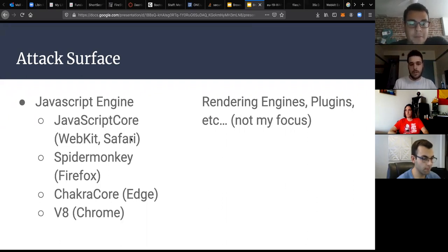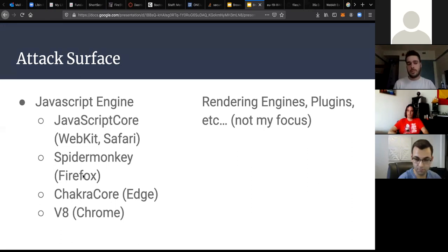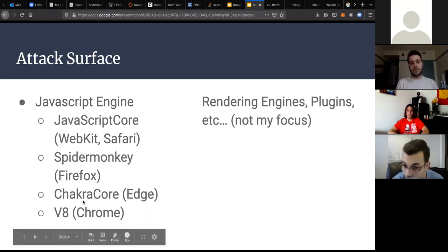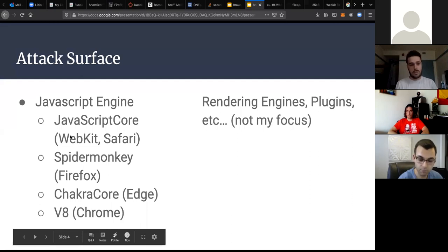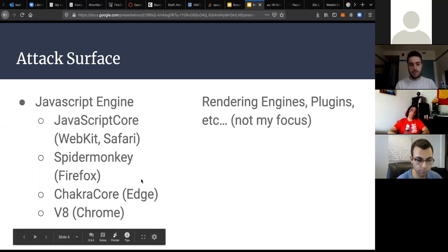The main JavaScript engines people know about are JavaScriptCore, used in WebKit and Safari; SpiderMonkey, used in Firefox — it has the smallest codebase, so if you're getting into this you might want to start there; ChakraCore, used in Edge though it's being discontinued; and V8, used in Chrome and Chromium, which is probably the most complicated — it's around 40 gigabytes of source.